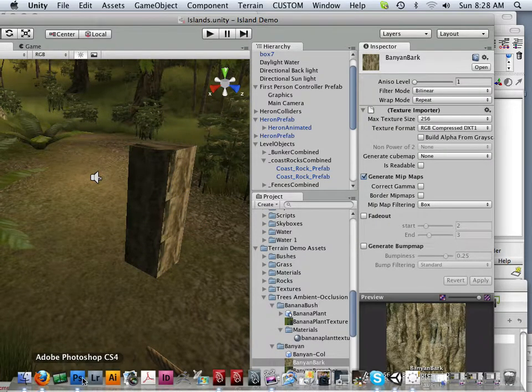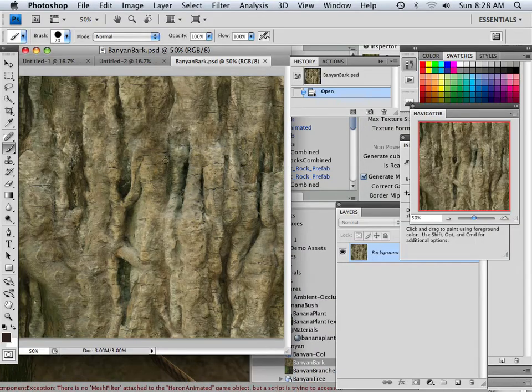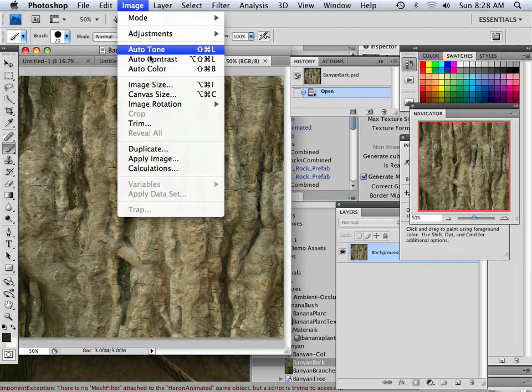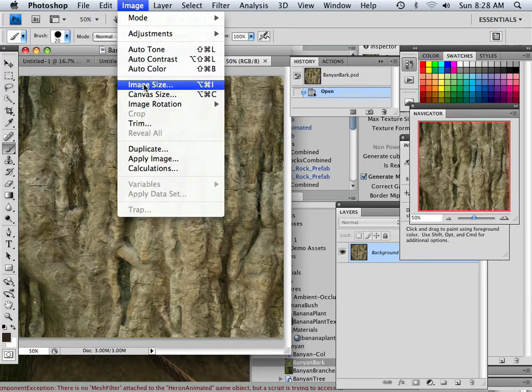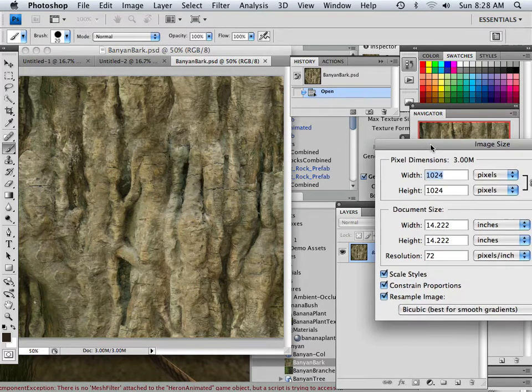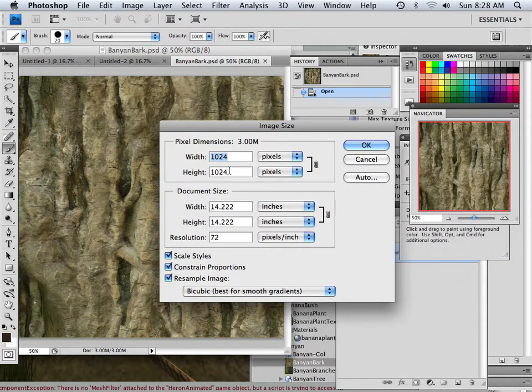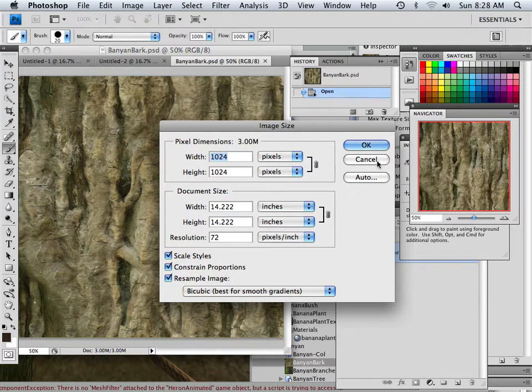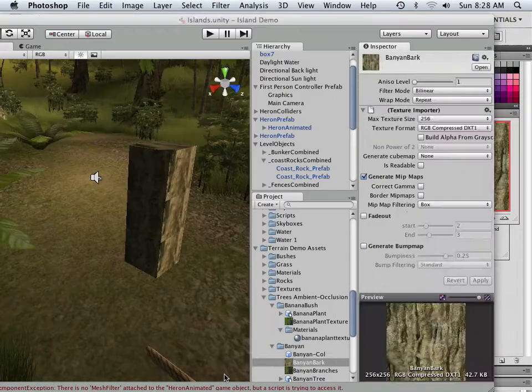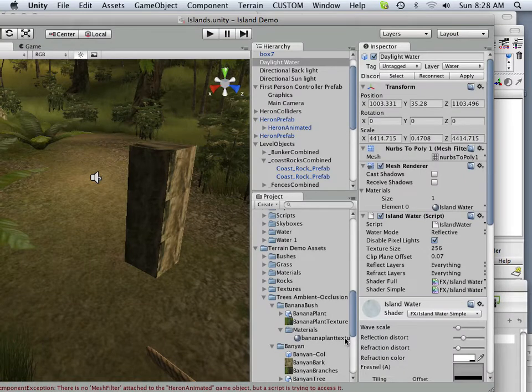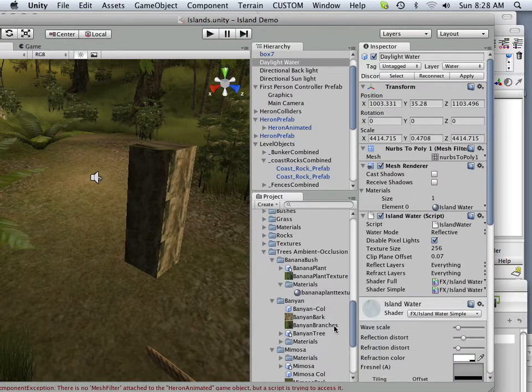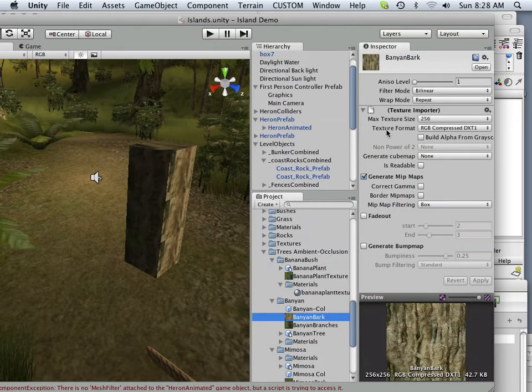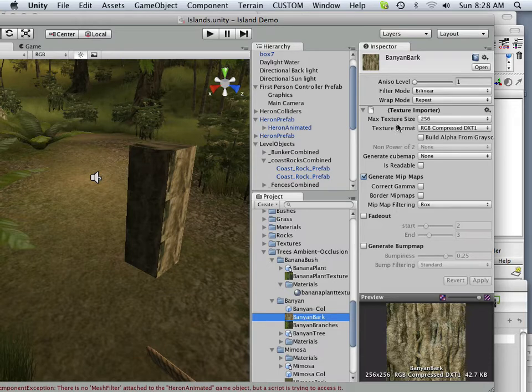If I look at this in Photoshop, I'm going to say, in Photoshop, how big is this? In Photoshop, it's 1024 by 1024. So I'm going to go into the Unity engine and click on banana bark here down below. It's under trees, ambient occlusion. Here's banana bark. And I'm going to look at just the attributes here, and I'm going to stumble upon max texture size 256.